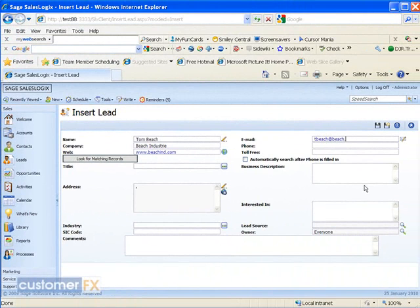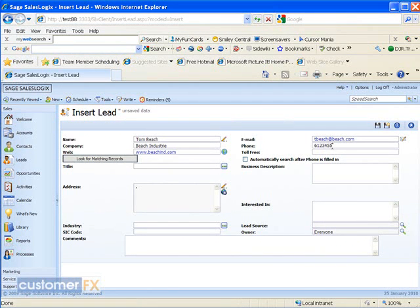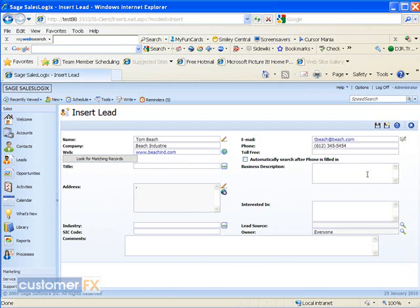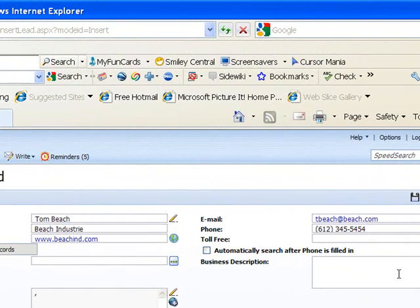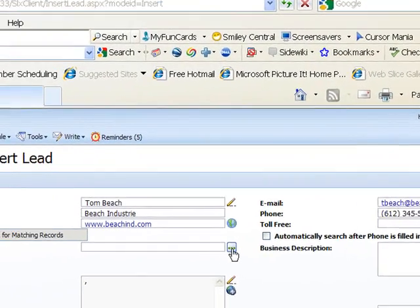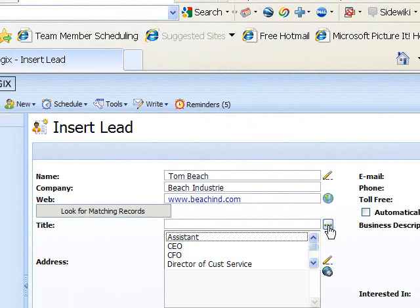Phone number - you'll notice for the phone number that I just put in a straight 10 digits. When I tabbed out of the field, it automatically formatted it for me. There's a title field here I can choose from the pick list. I'm just going to click on the pick list there. I'll choose one of the existing titles. You can also freehand type in that field.